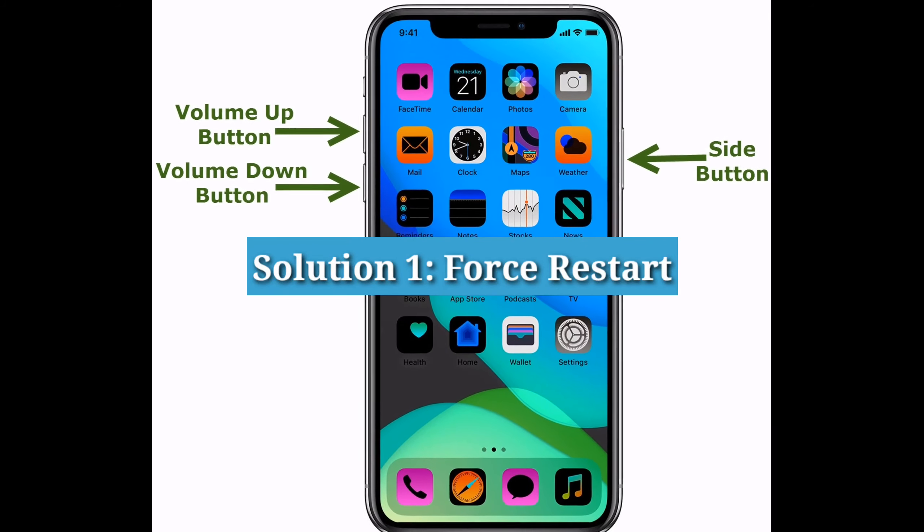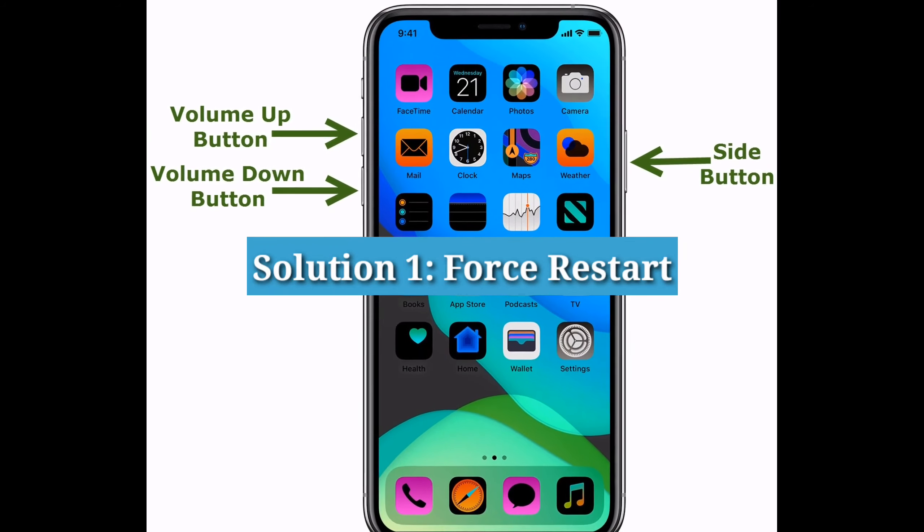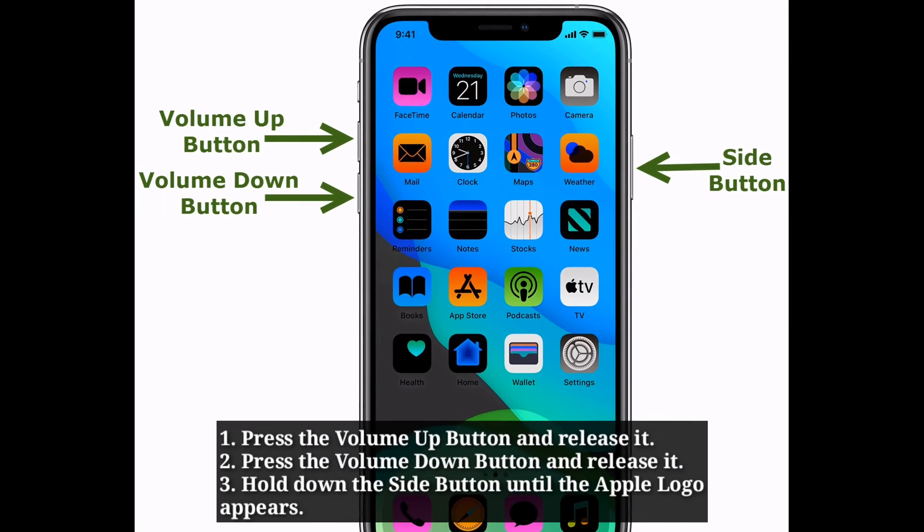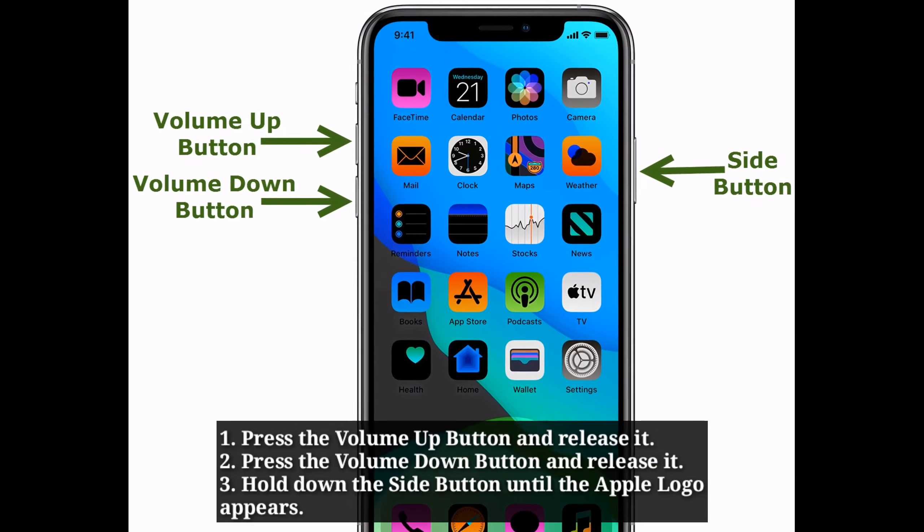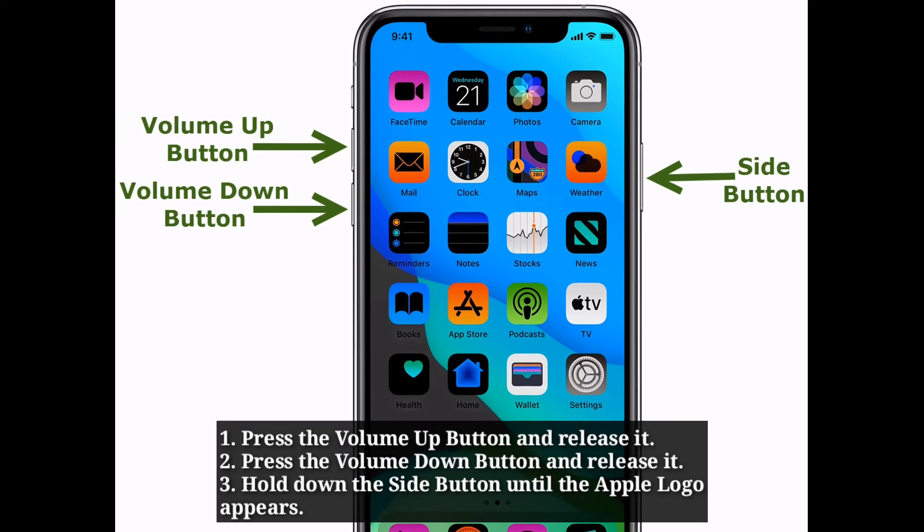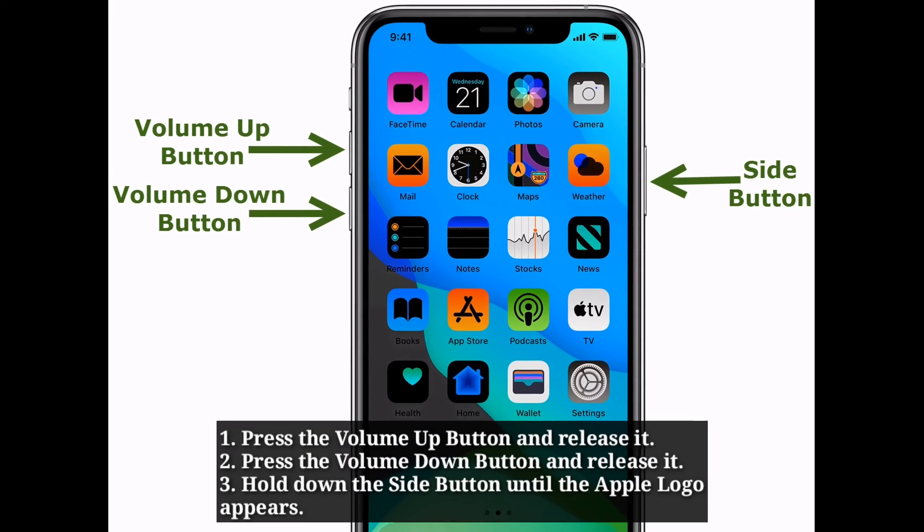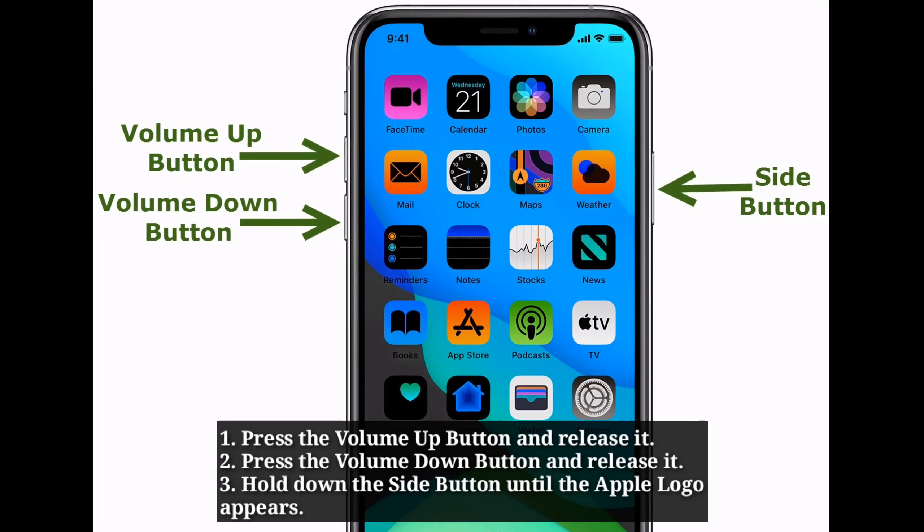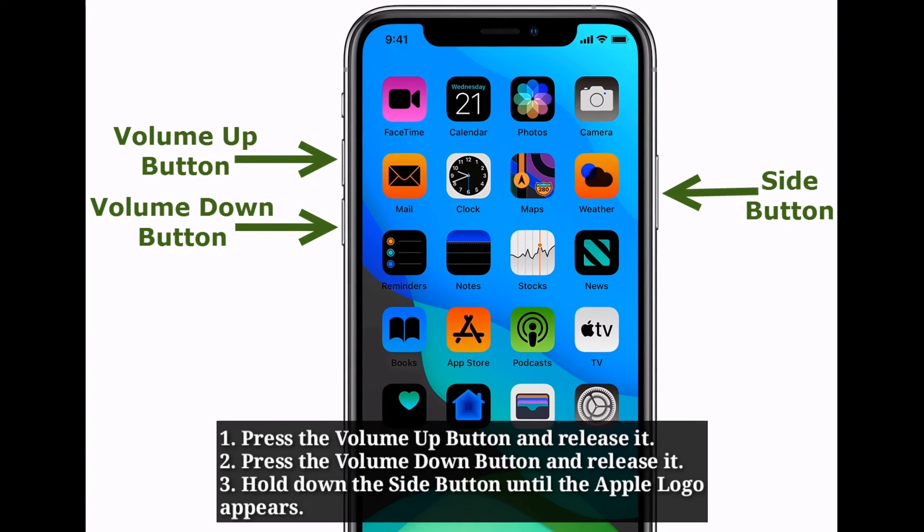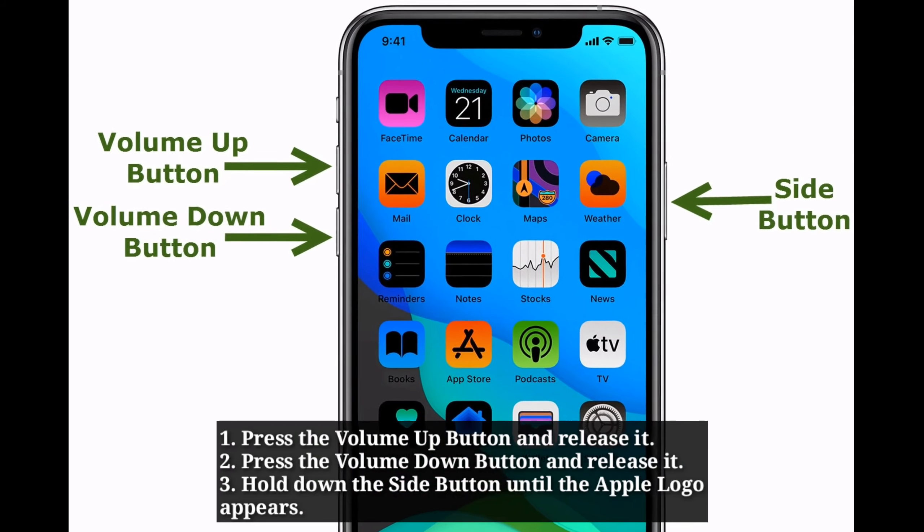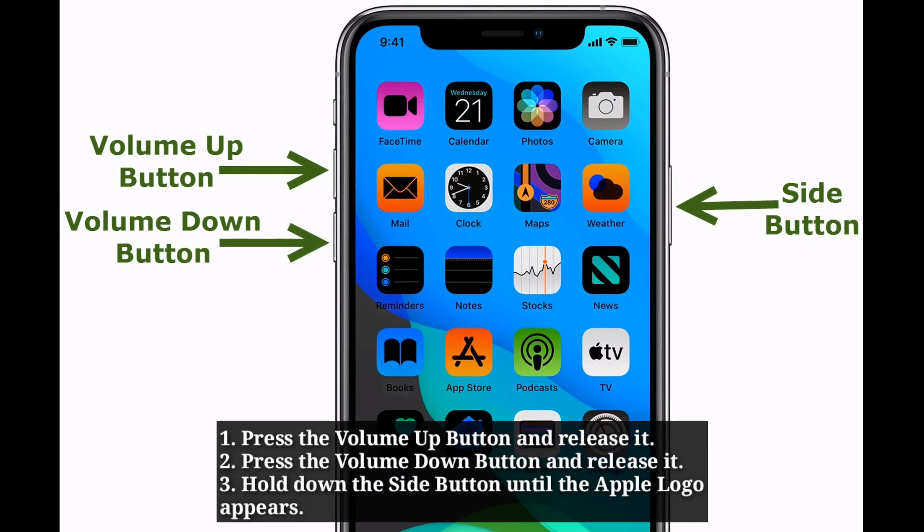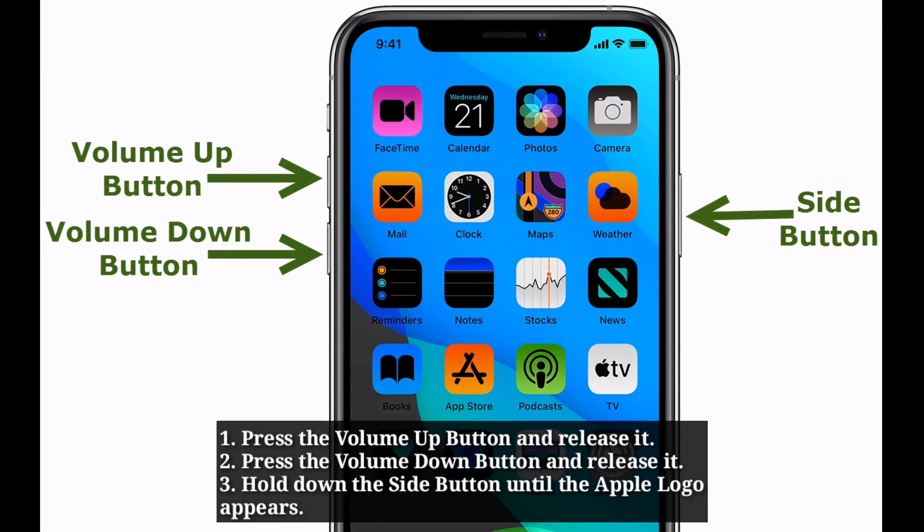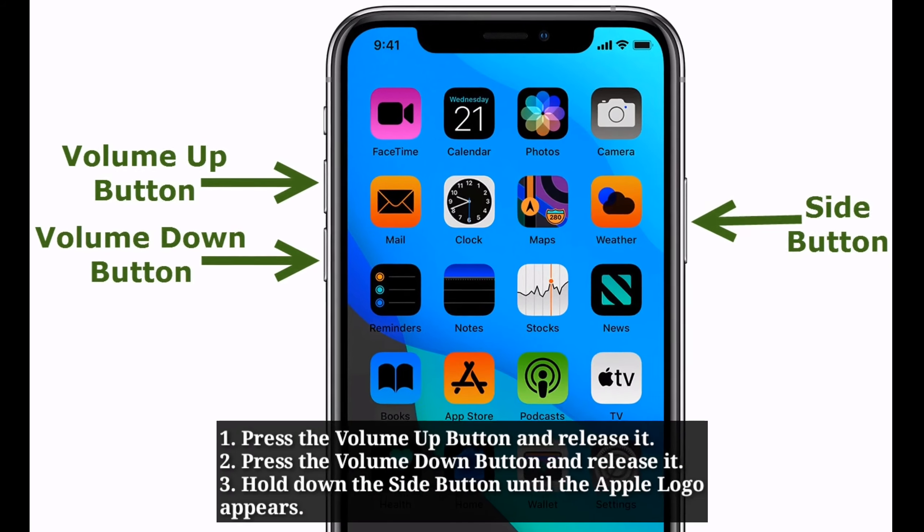First solution is force restart your iPhone. Press the volume up button and release it. Press the volume down button and release it. Hold down the side button until the Apple logo appears.